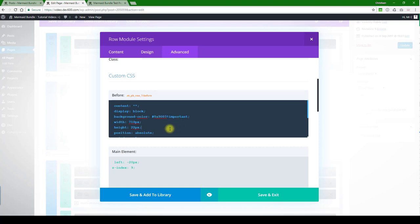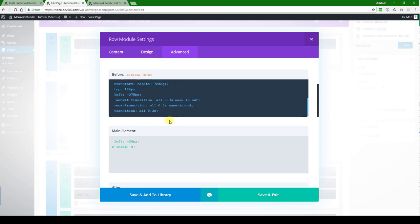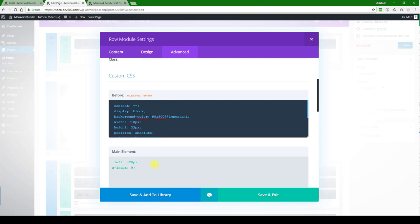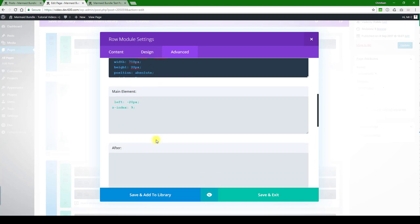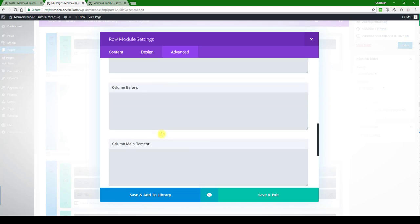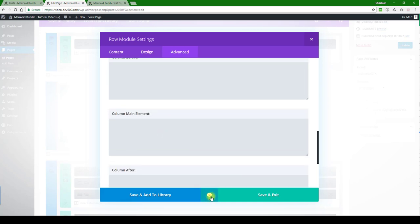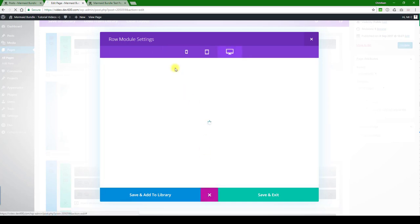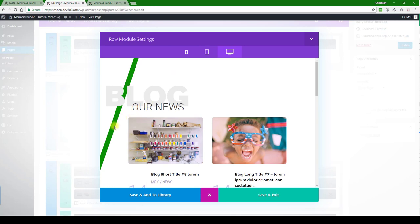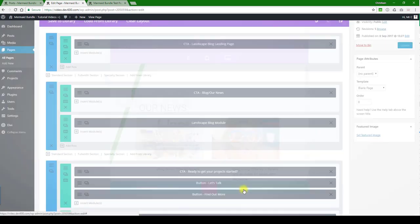Right. Then you can just scroll through, see if there's any other colors that you might want to change. None that I can see. Let's do a quick preview. There we go, so that's updated. So we can save and update.